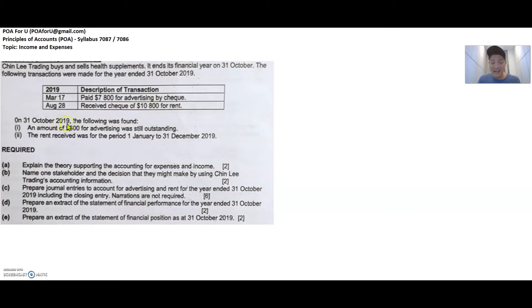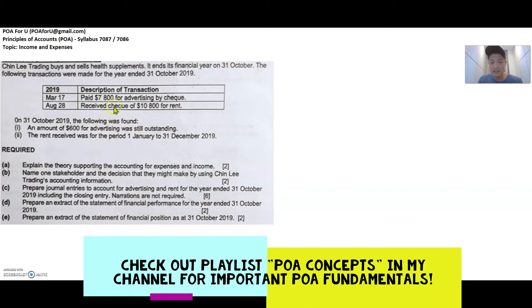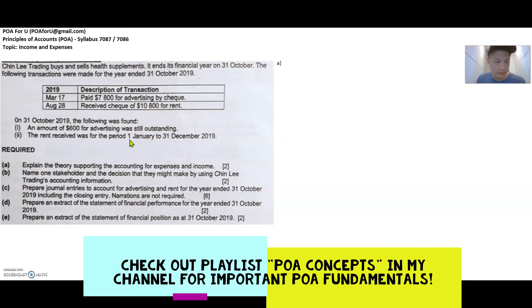Now at the last day of the year, the 31st of October, they also stated that despite these two transactions — for example, despite paying $7,800 for advertising — the business still owes $600 for advertising. And the rent they received for $10,800 was for the period of 1st of January to 31st of December. I'll explain the implications of this additional information as we go.